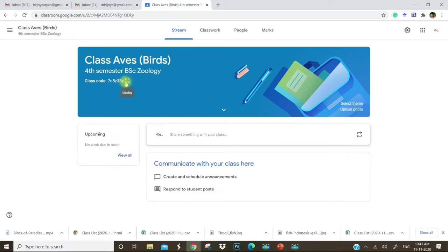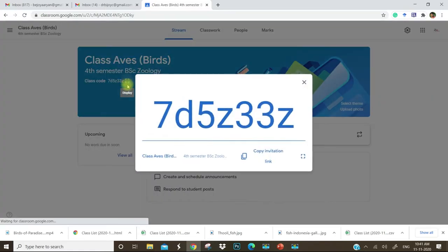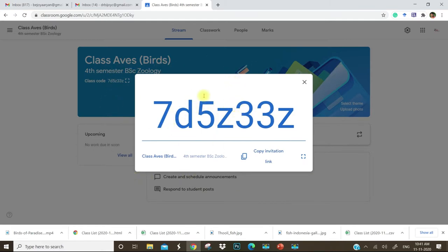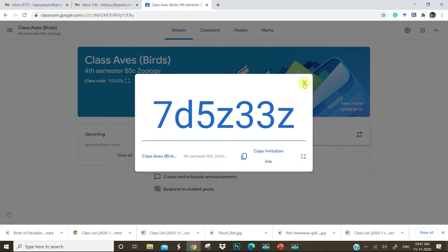Here there is a class code which can be shared with your students. You can take a photograph of this class code and share it to the WhatsApp group of students. Students can join the classroom by adding this class code.